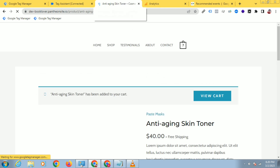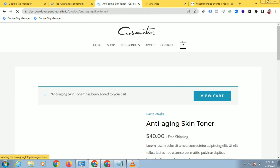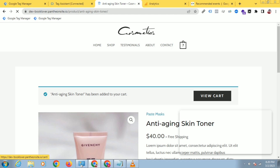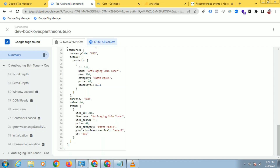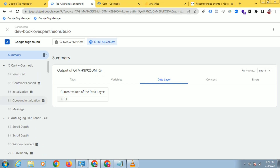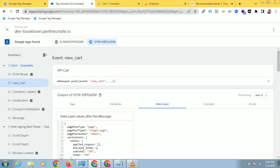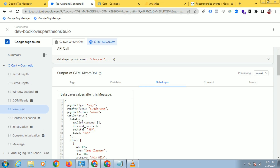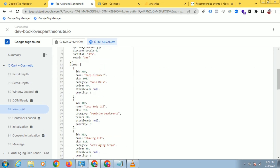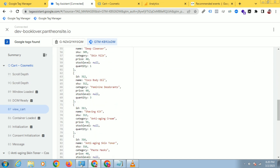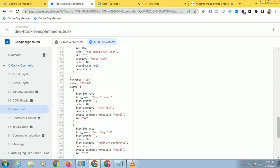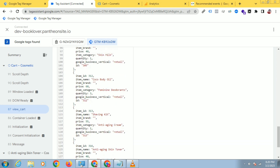After that, you will see the view_cart event. Click on the view_cart and you will get the view_cart event here, if the data layer is enabled on your website — otherwise you will not get the view_cart. You can see I have called the view_cart event, and you will see this is the view_cart event name. Under 'items', you will see there are products listed.